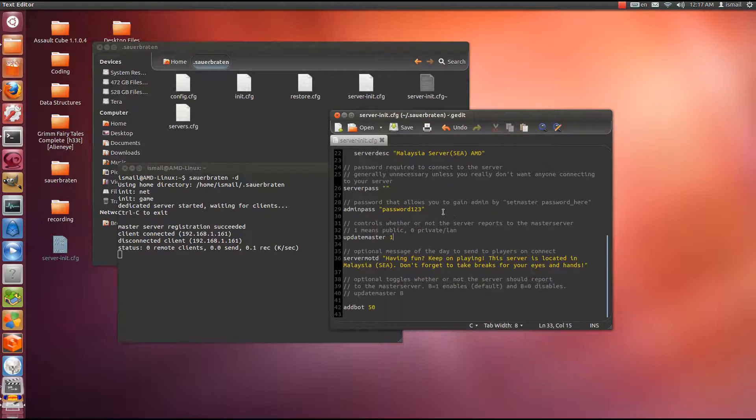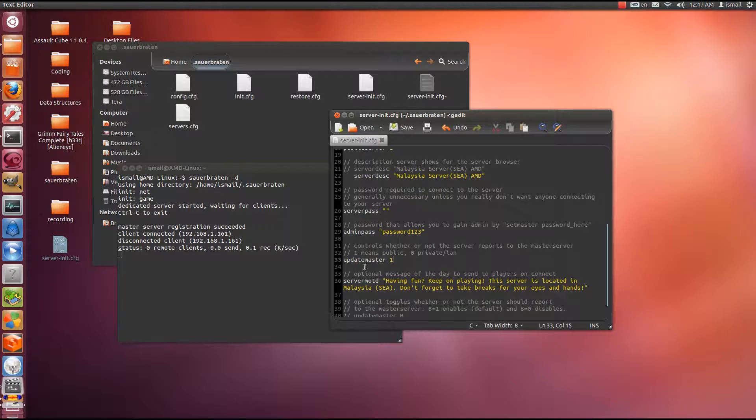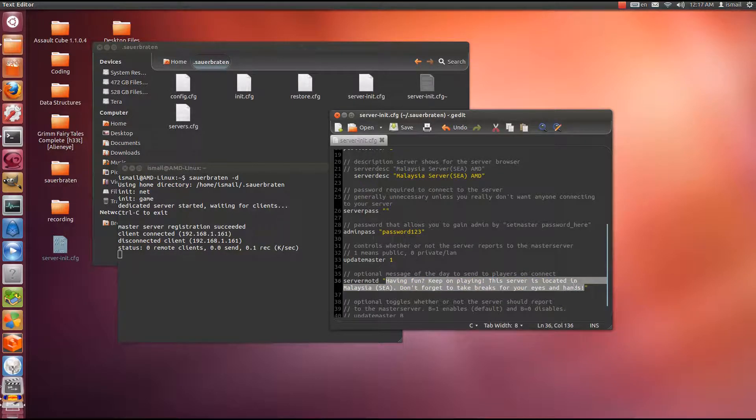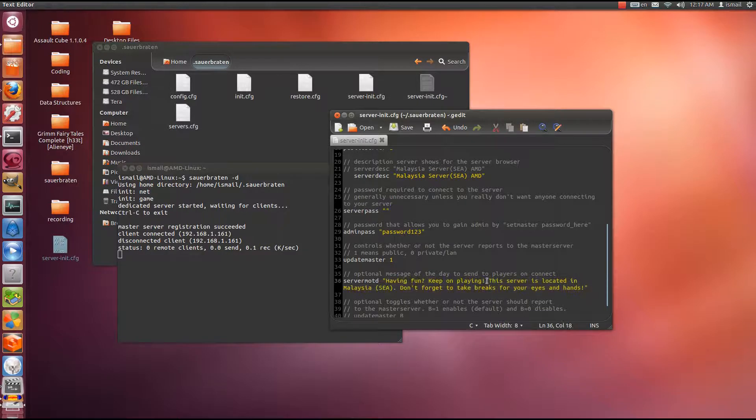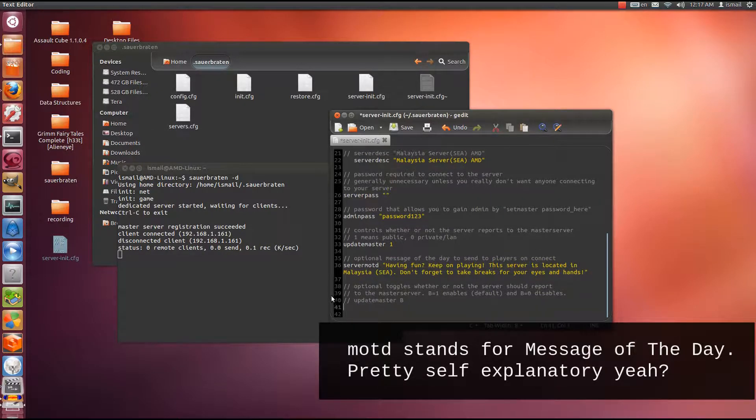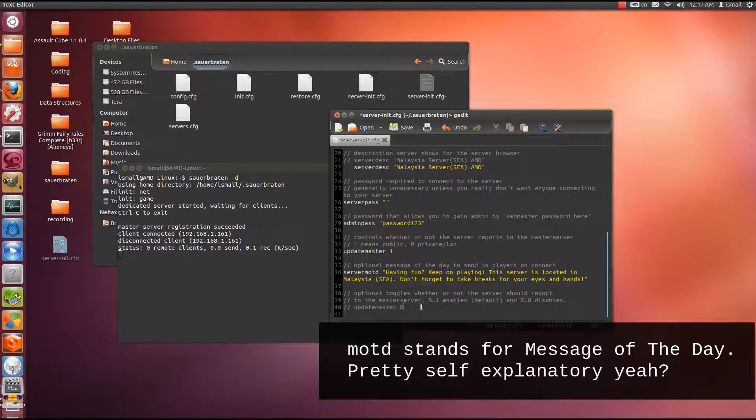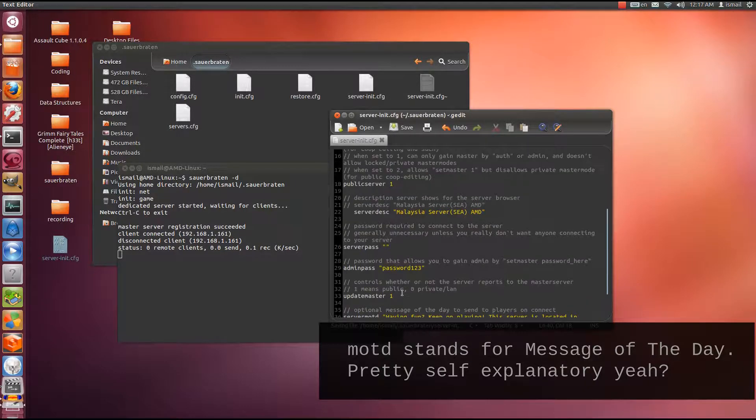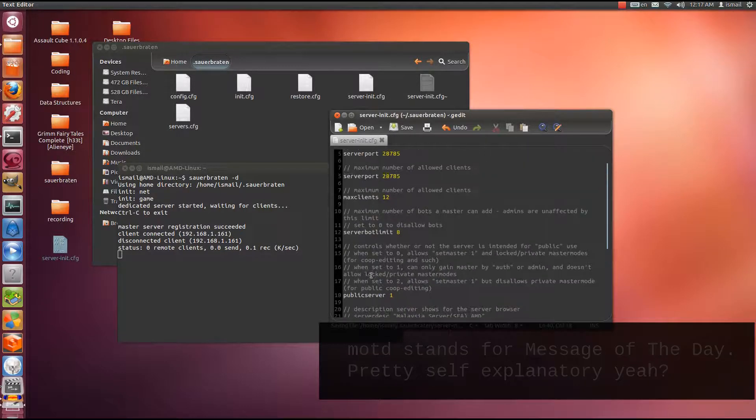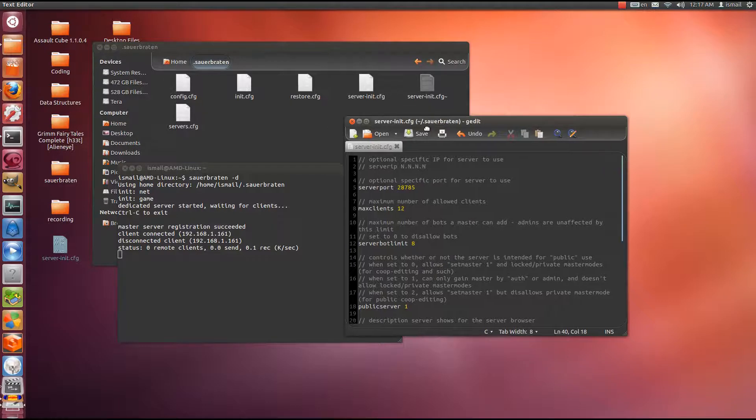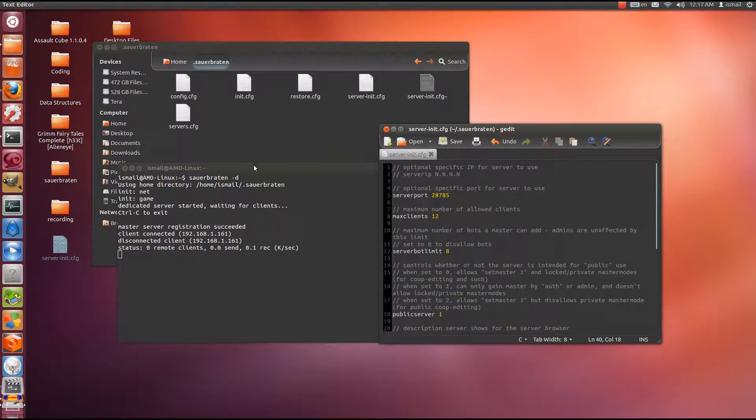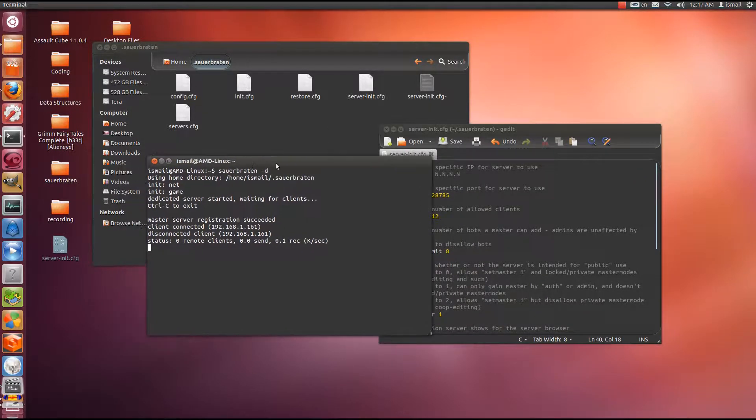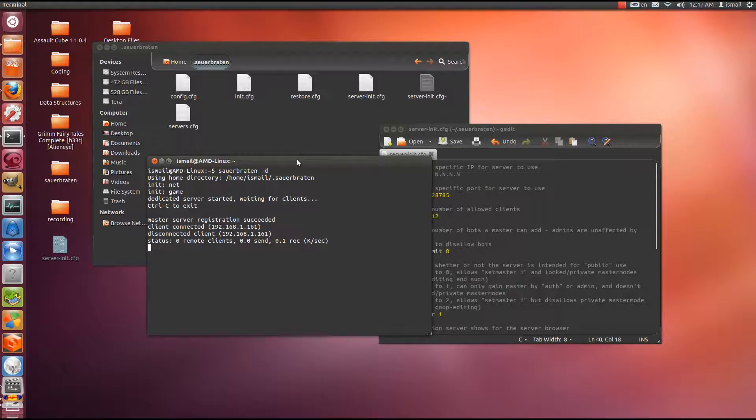Lastly we have server MOTD, which stands for message of the day. And you can pretty much put anything in between the two quotation marks. I put something silly there. I'm going to remove this add bot, just me messing around previously. So now you know how to configure the server init file. You know how to set up your server via terminal, and you know that you must port forward.